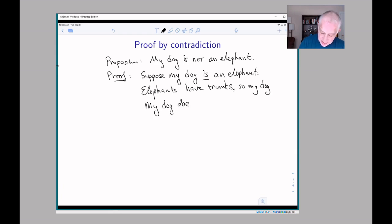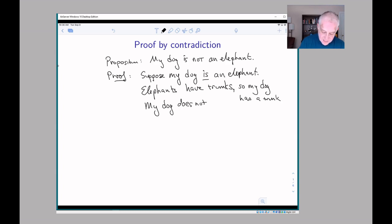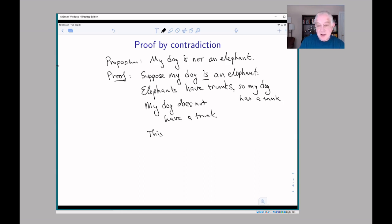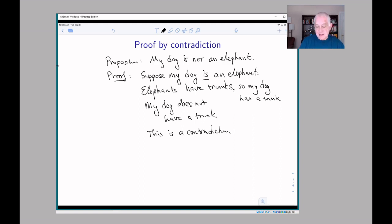Because my dog is an elephant and elephants have trunks, my dog has a trunk. On the other hand, I know that my dog does not have a trunk. This is a contradiction, because my dog can't both have a trunk and not have a trunk. So my original hypothesis that my dog is an elephant must have been false — therefore my dog is not an elephant.